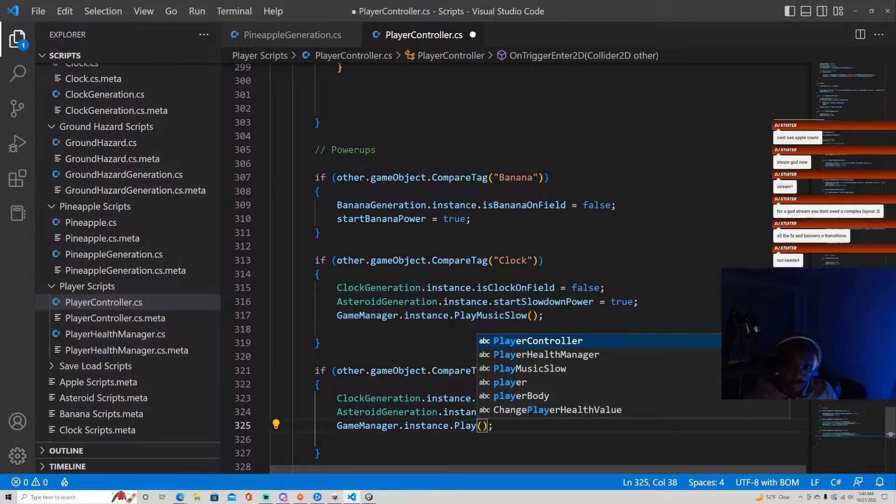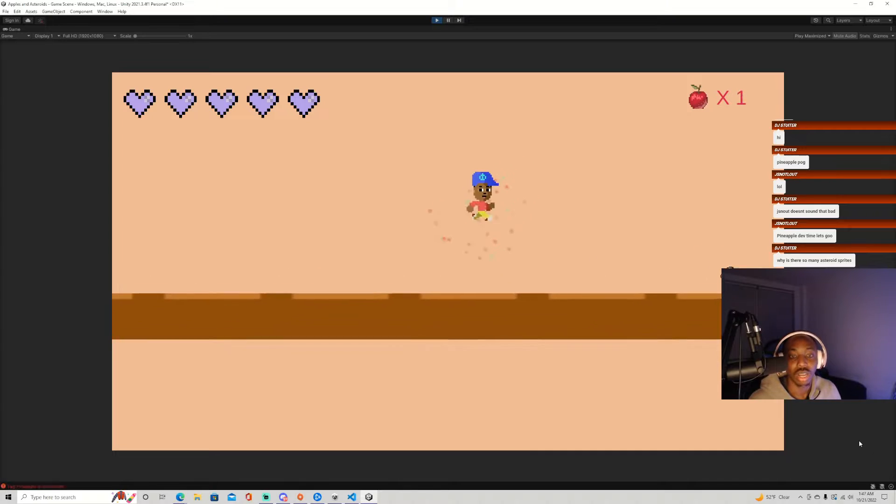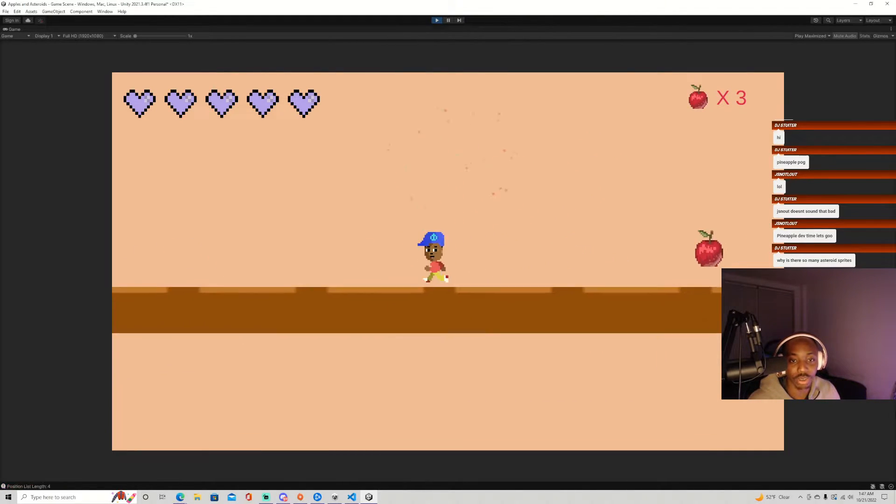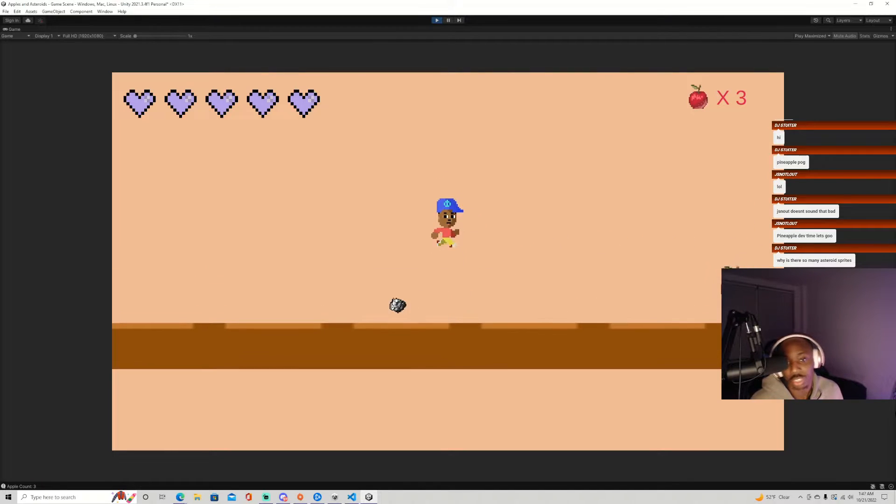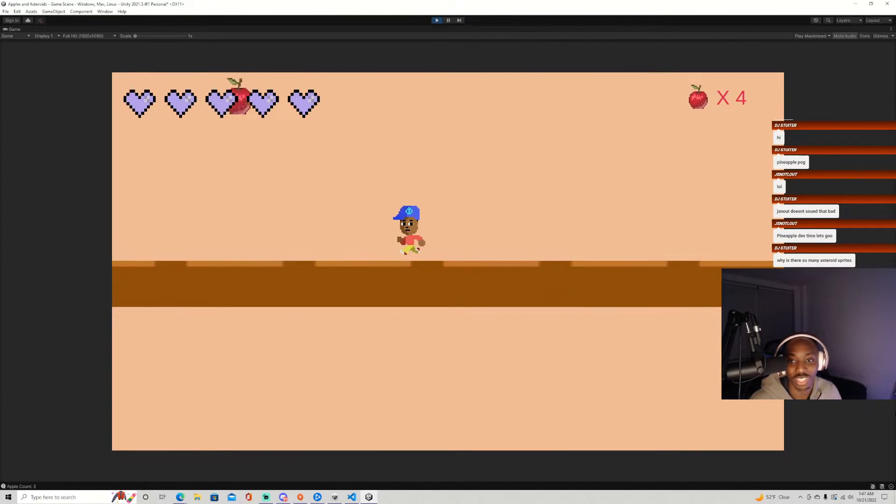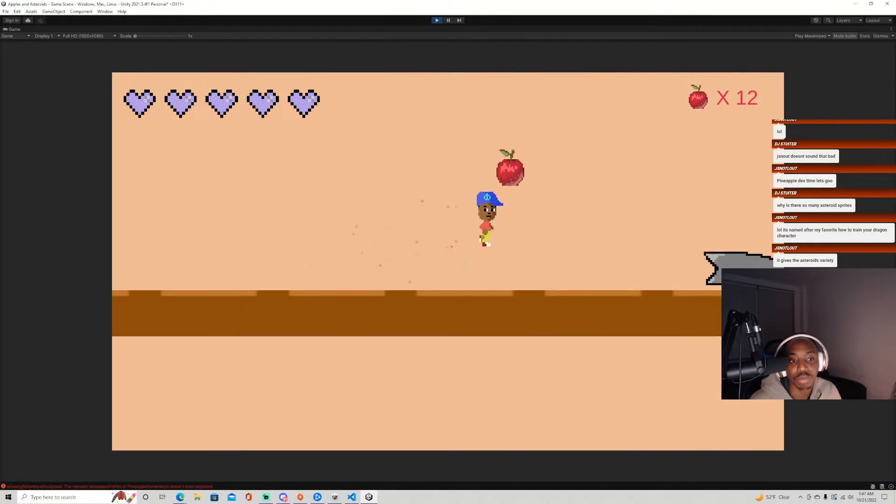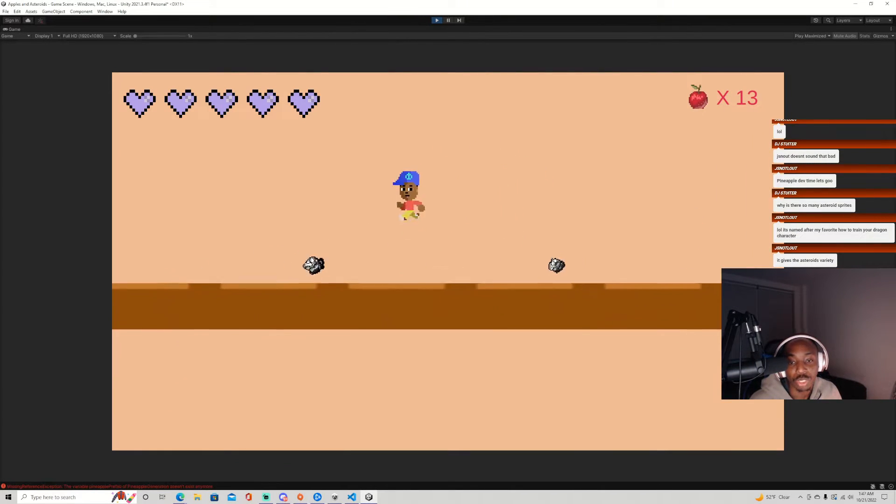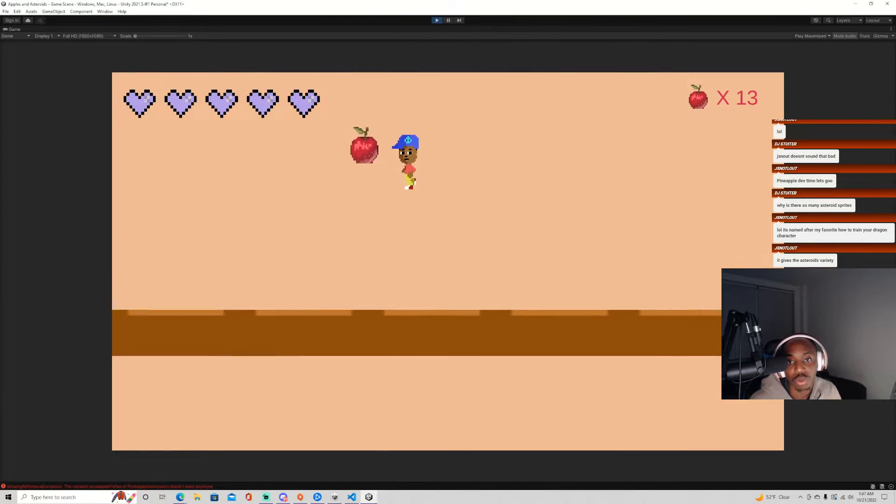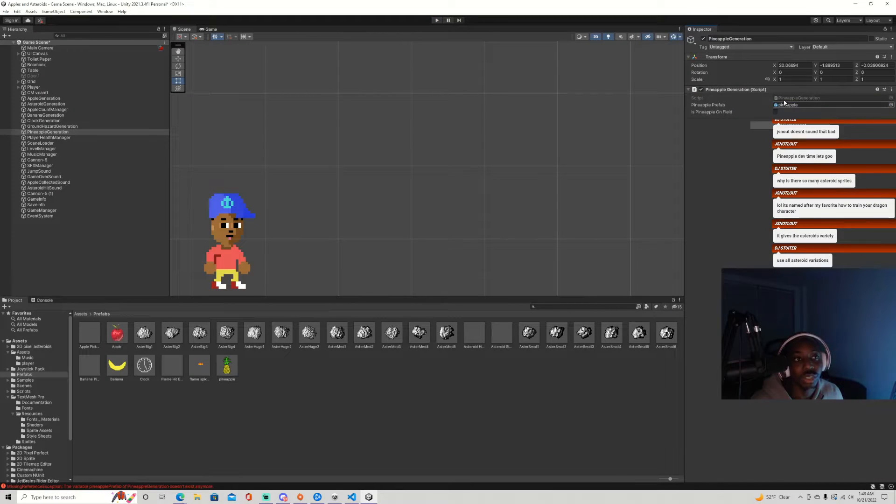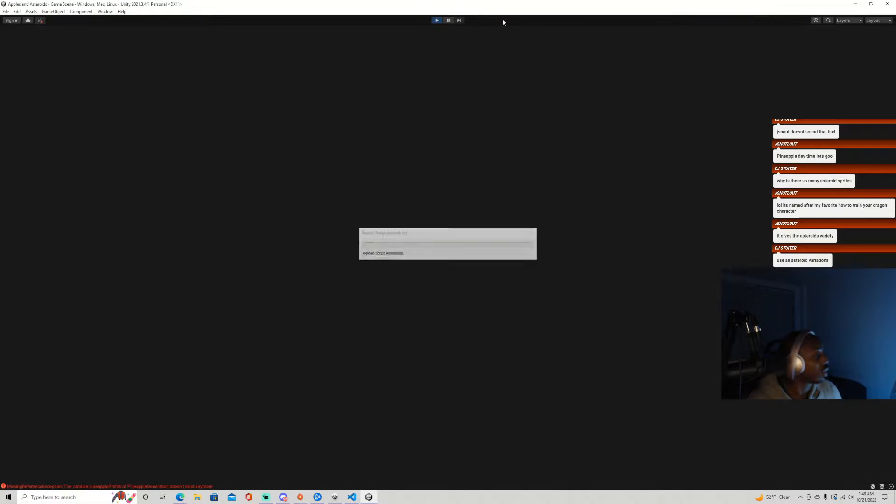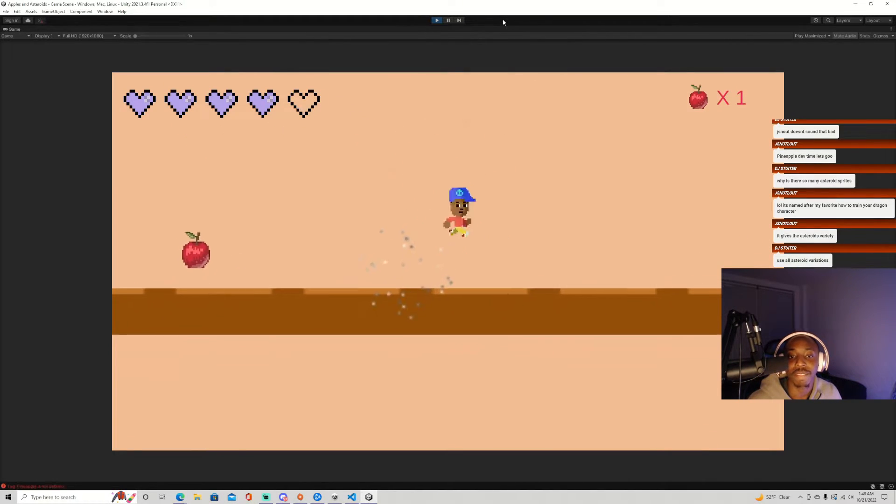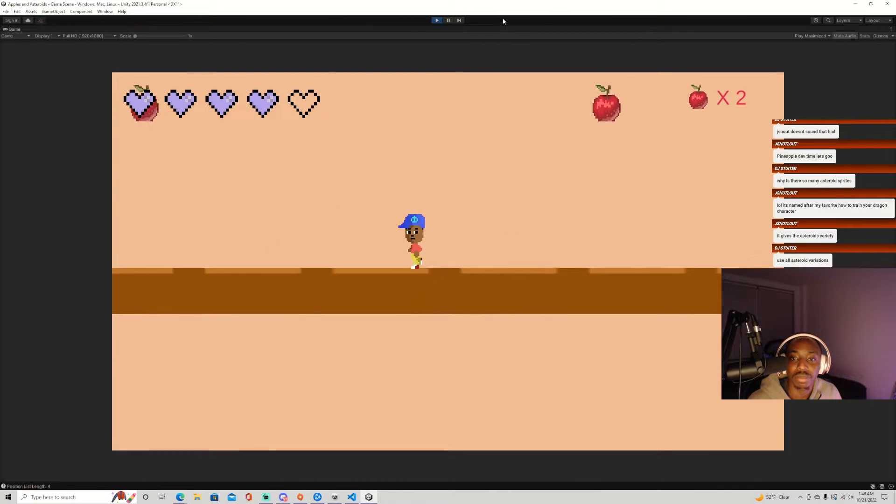How many asteroid sprites? Um, yeah, I didn't know which one I wanted to use for this game. I didn't know which ones look the best and I just decided on the ones we're using now after some time. We should see a pineapple come up soon. We just expect to be able to grab the pineapple. It gives the asteroids variety, use all asteroids. Yeah, I might. Oh, you mean like randomize it? Maybe.